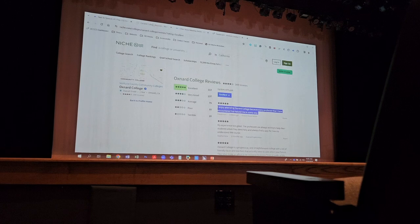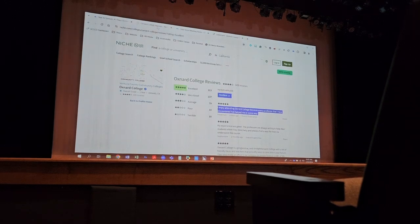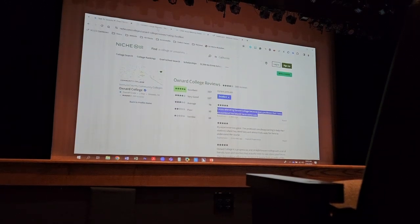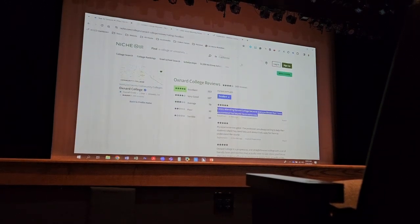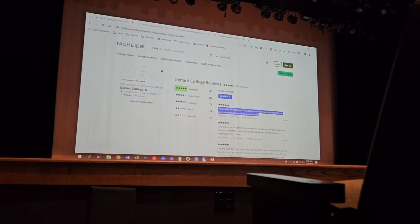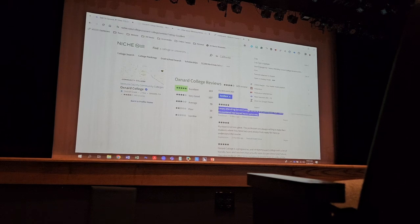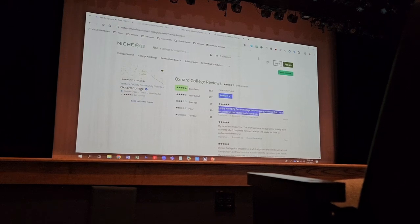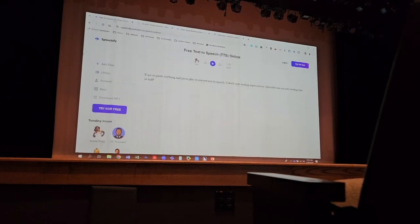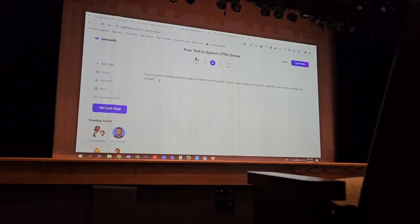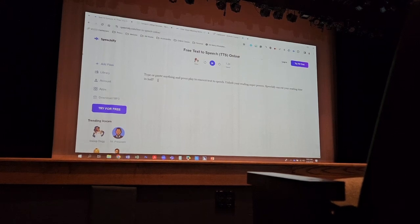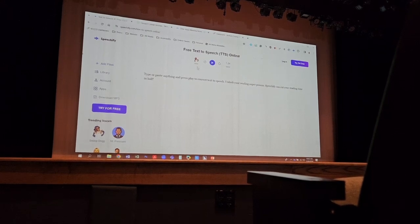So I'm going to copy this first review here. It's already there, actually. And then I hit play.